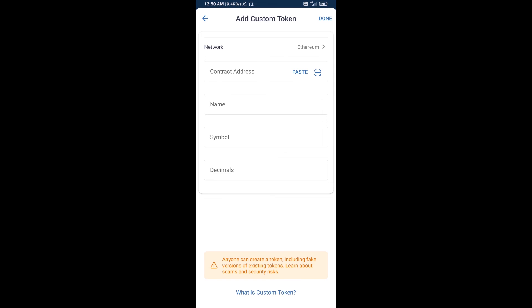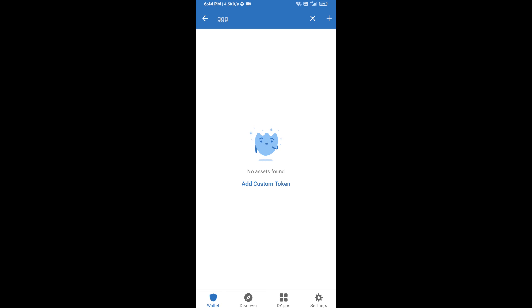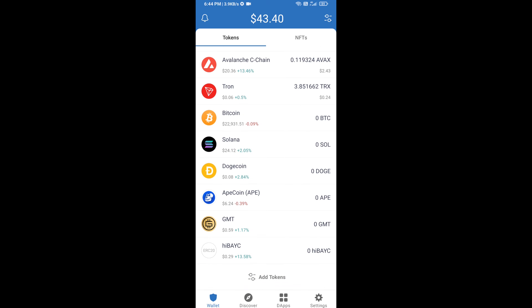Check that the token network is Ethereum — if it is, that's correct. Click on Paste, and now the HIBAYK token will appear. Click on Done, then go back to the Trust Wallet home page. Your token has been added successfully. Thanks for watching.